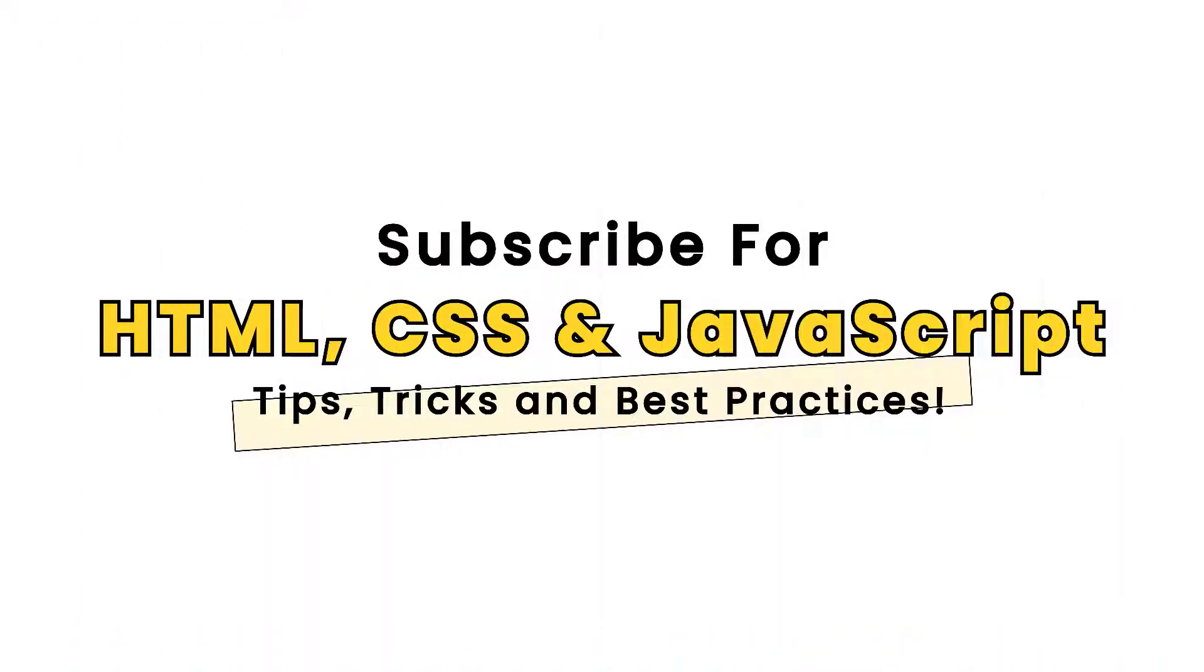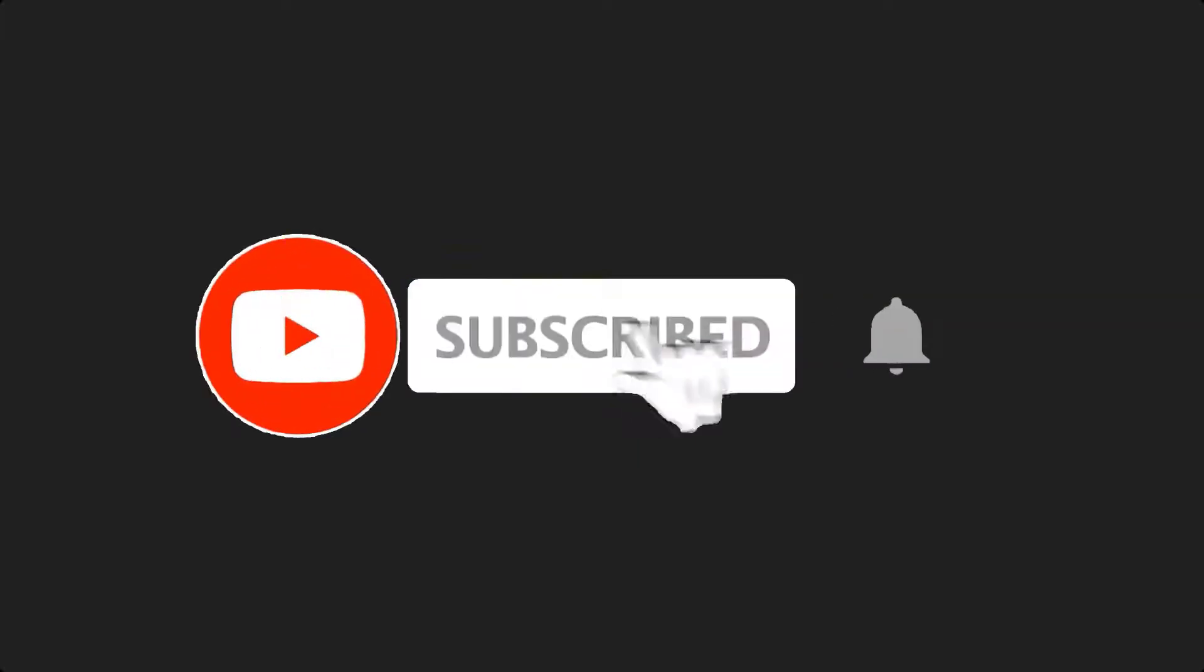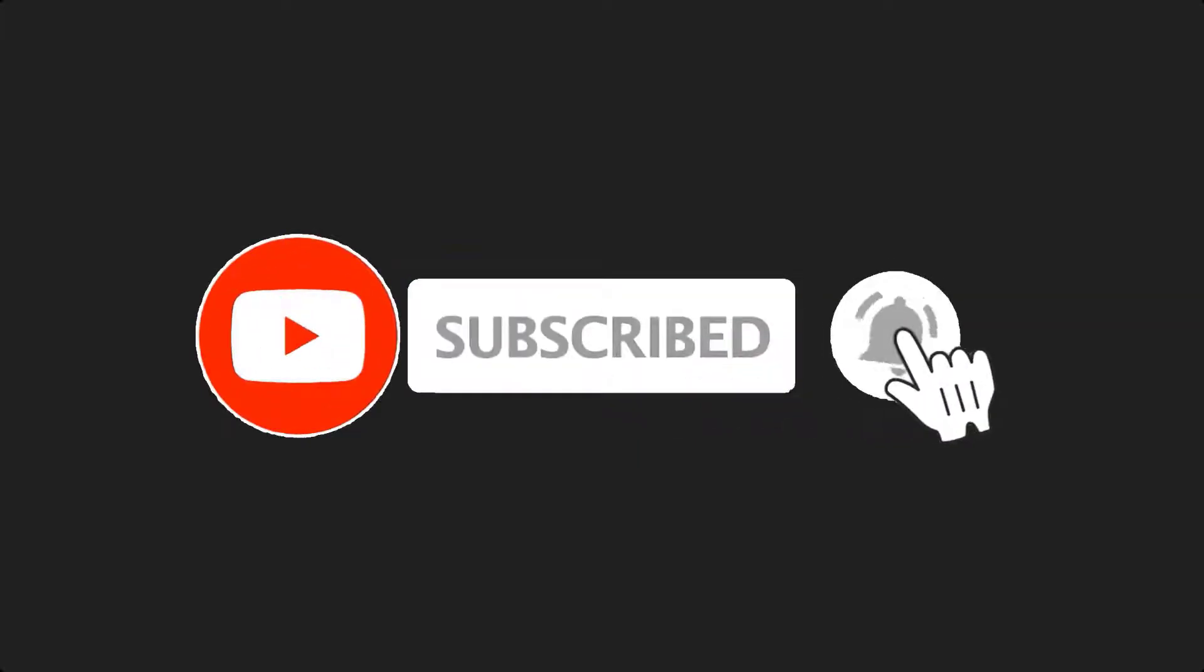If this is your first time here and you want to develop your skills in HTML, CSS and JavaScript from the ground up to the expert level, start now by subscribing and clicking the bell so you don't miss anything.